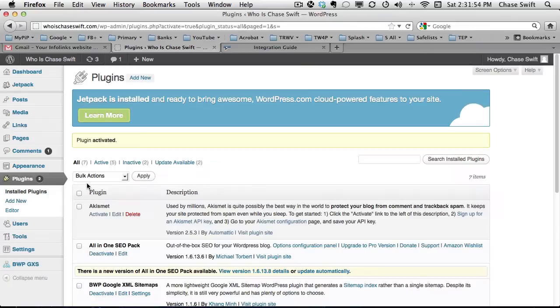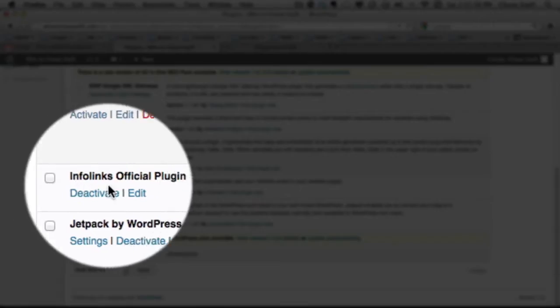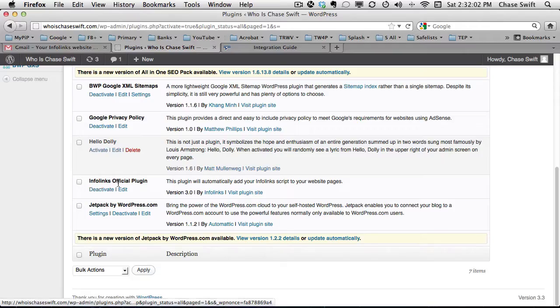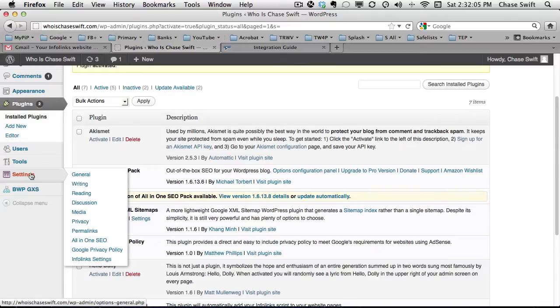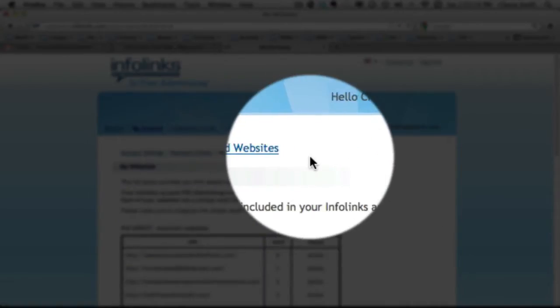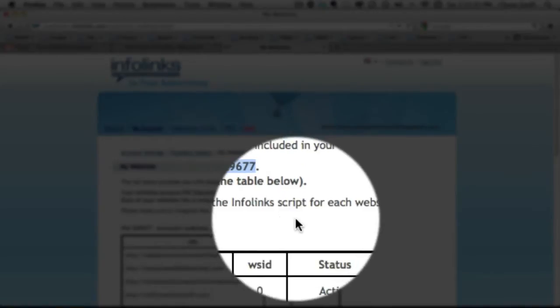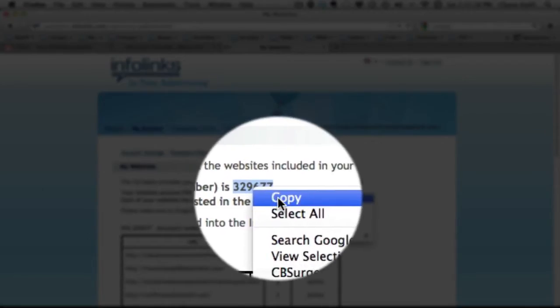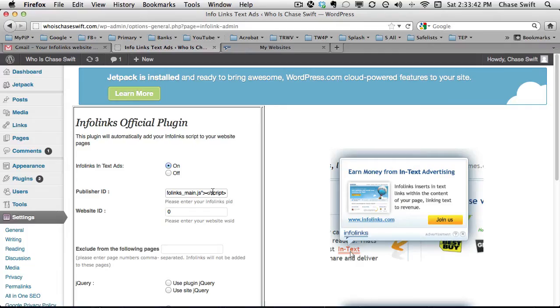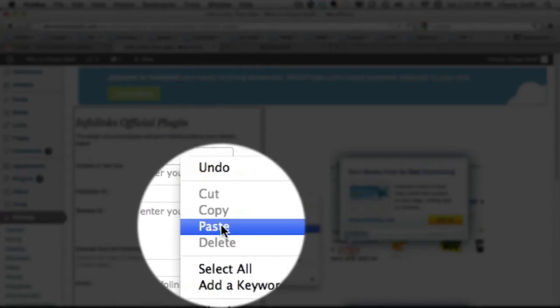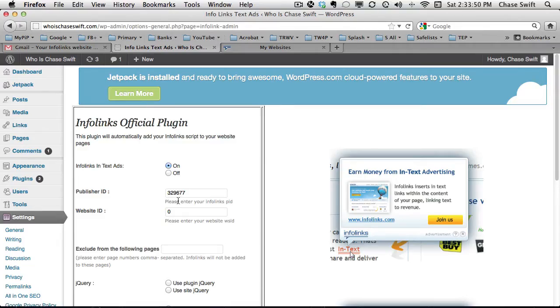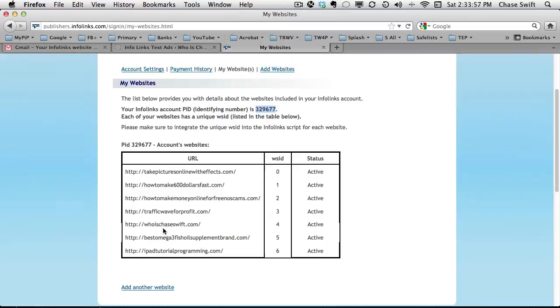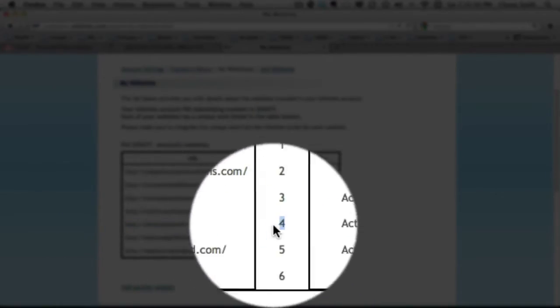Now we have the Infolinks official plugin loaded and activated. Go down to Settings and you'll see Infolinks settings. I'll go to My Websites in my Infolinks account — all my sites are active. I need to copy the website ID number, remove all the messy script, and just paste in the number. That number will be the same for all your blogs if you have multiple ones.